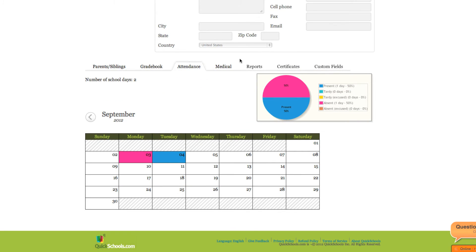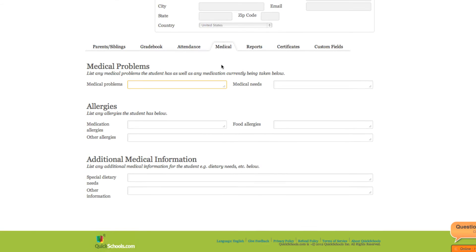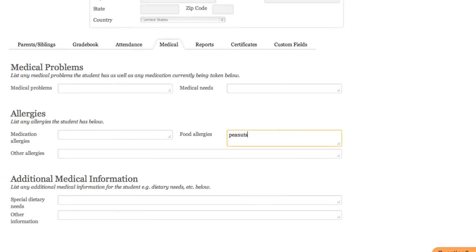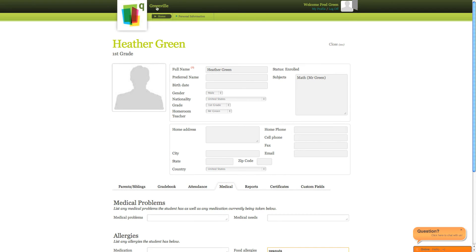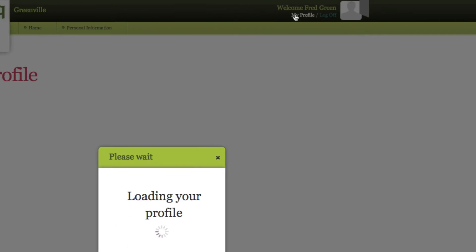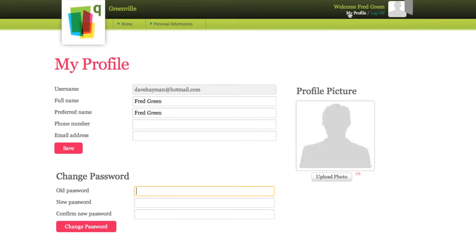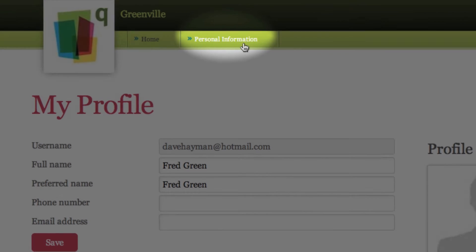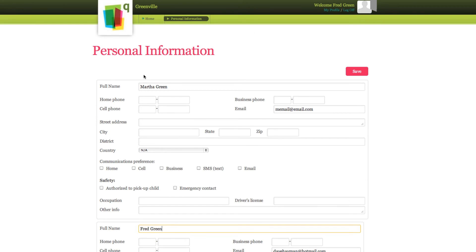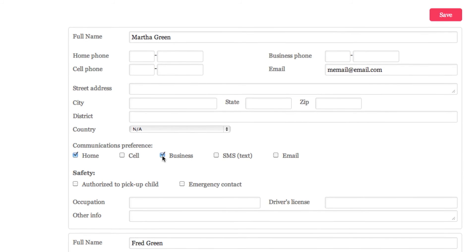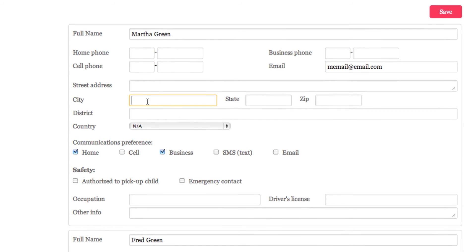If your school allows it, you may also be able to edit information through your account. On the homepage, simply click My Profile where you can change your QuickSchool's account info, including passwords. The Personal Info tab contains your personal info on file with your school. Again, you may be able to change this if the school allows it.